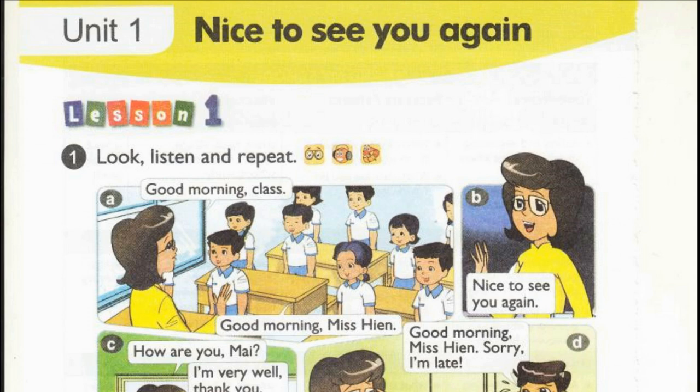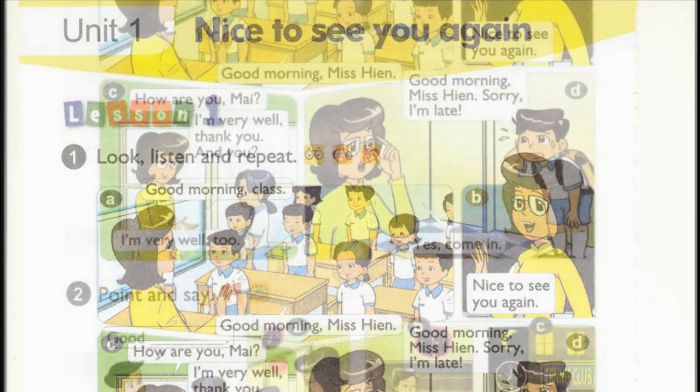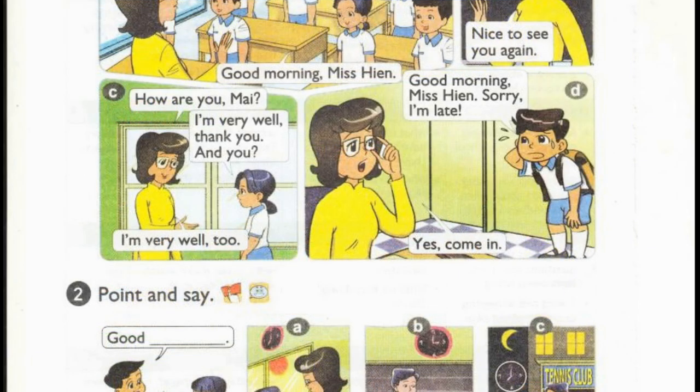B. Nice to see you again. C. How are you, Mai? I'm very well, thank you. And you? I'm very well too.